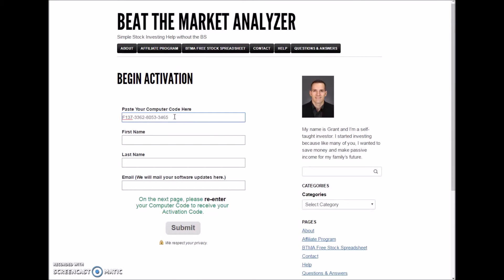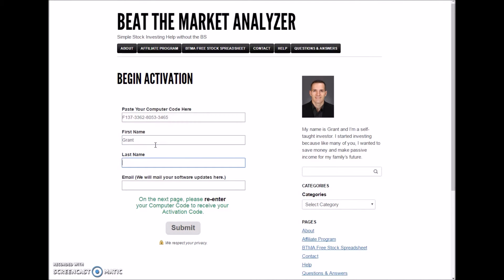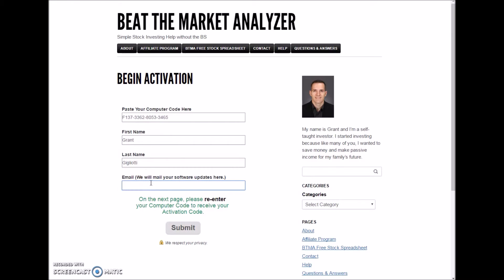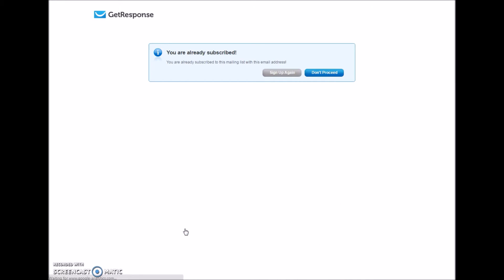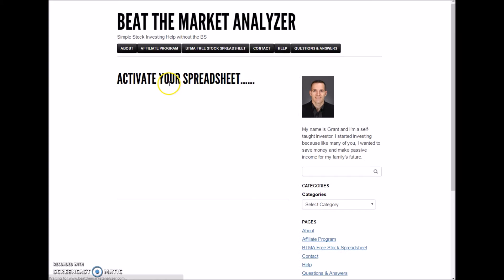Enter your information. This is your primary email to make sure that you get the emails for updates about the software and any important information. You'll click to sign up. If you've already signed up before, you'll click sign up again.